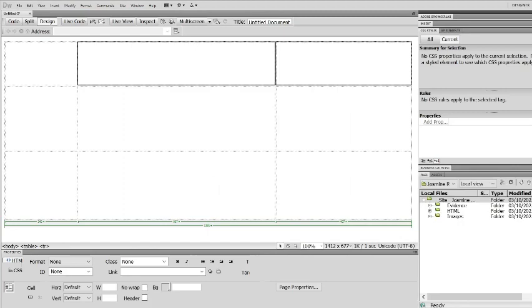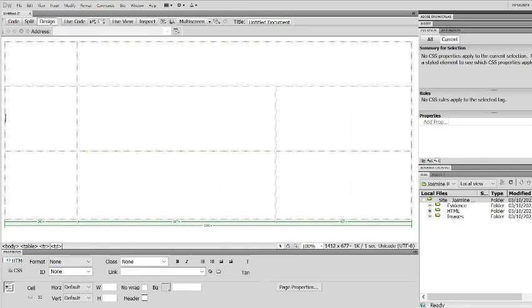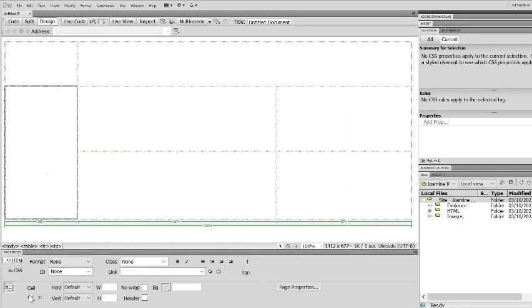So I would highlight the two cells and merge them and these two cells are where my navigation buttons are going to go so I am going to merge them.